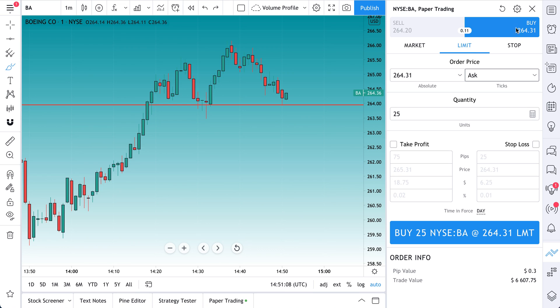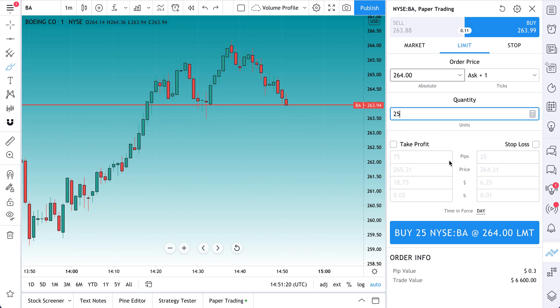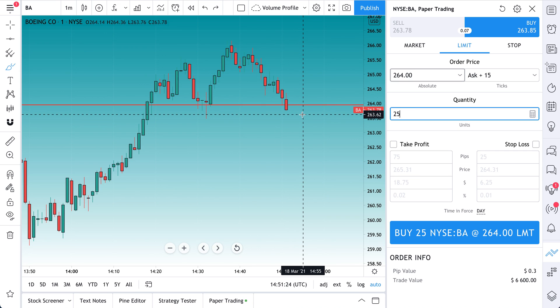And let's say we only want to buy at $263.94. We'll round up to $264. So we can click Buy, Limit. Then here's our order price. Let's type in $264. And let's do our quantity, 25 shares. Let's not do a take profit or stop loss yet.